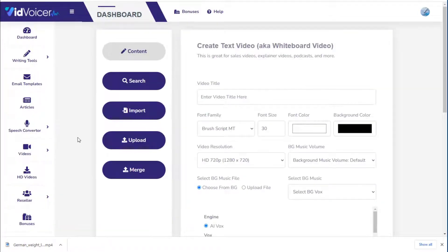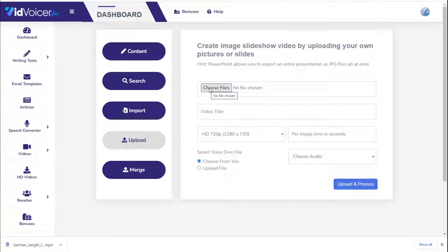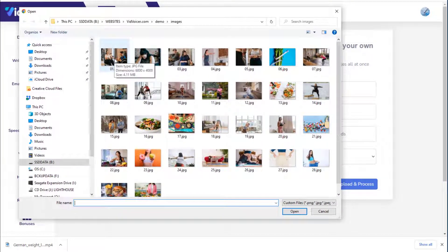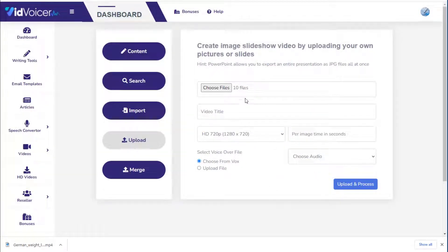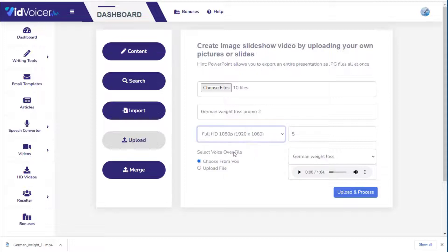A second video creation method is uploading your own pictures. Instead of using the keyword search, click 'Choose Files' and select images from your computer — for example, royalty-free stock images. Pick the files, click open, give it a name like 'German Weight Loss Promo 2,' choose the image duration, video size, and reuse the same audio track to create another affiliate promotion with different pictures, then click 'Upload and Process.'